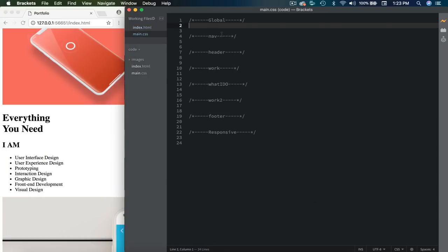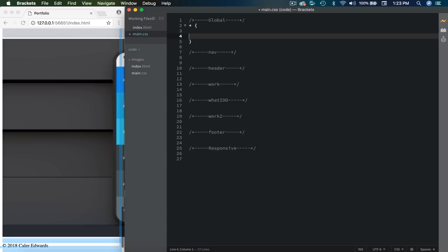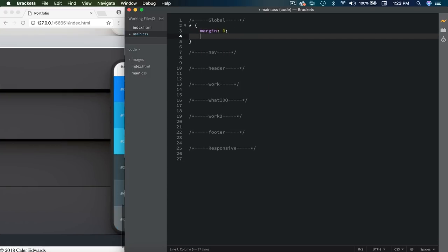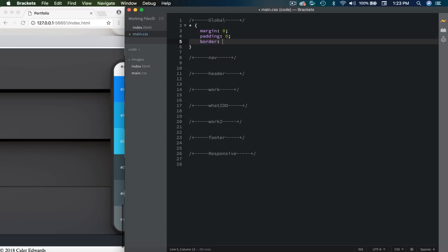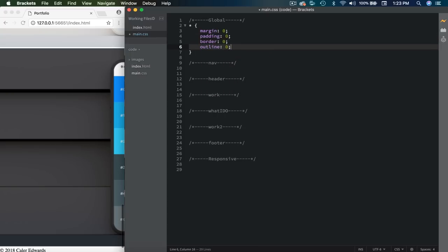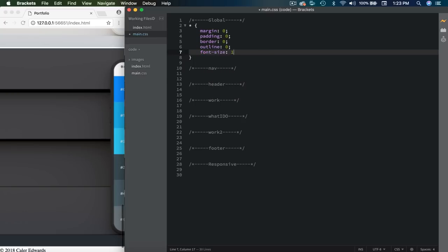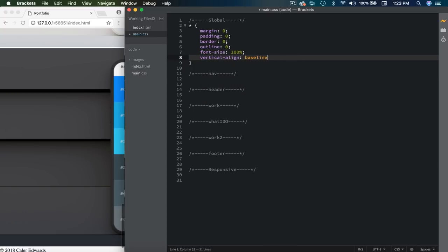If you've followed one of my tutorials before, you'll notice that I like to section out my CSS to keep it organized, since I always use one CSS file unless it's a huge website. So the first thing we're going to do is the global section. Let's do a browser reset first — inside of here we're going to set the margin to zero, the padding to zero, the border to zero, the outline to zero, the font size to 100%, and then vertically align to baseline.